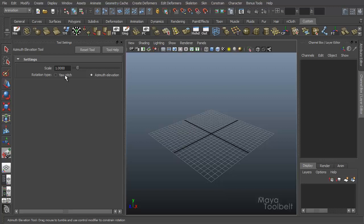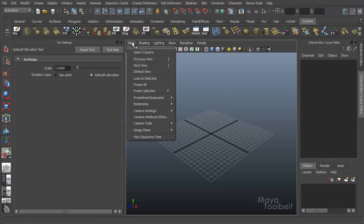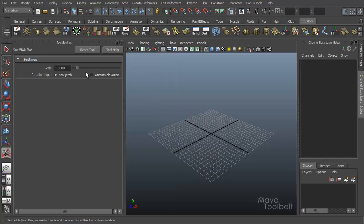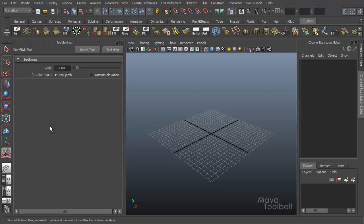Now the other option is yaw pitch. You'll notice in our camera tools, we go back to view camera tools. The next one in our list is yaw pitch. So if we were to select yaw pitch tool and go into the options, you'll see it's the same thing except instead of rotation type being set to azimuth elevation, it's set to yaw pitch. So in our next video, we're actually going to be just switching that setting over to yaw pitch instead of azimuth elevation.